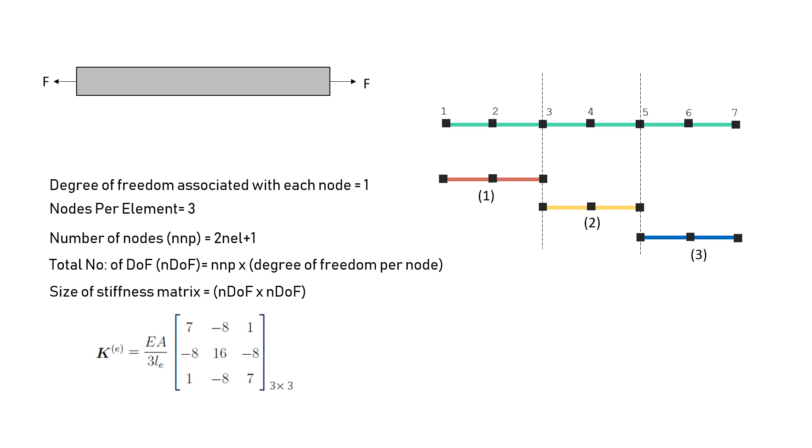This is the stiffness matrix, which is 3 by 3, DOF cross DOF for a particular element. Let's try to generate our global stiffness matrix.